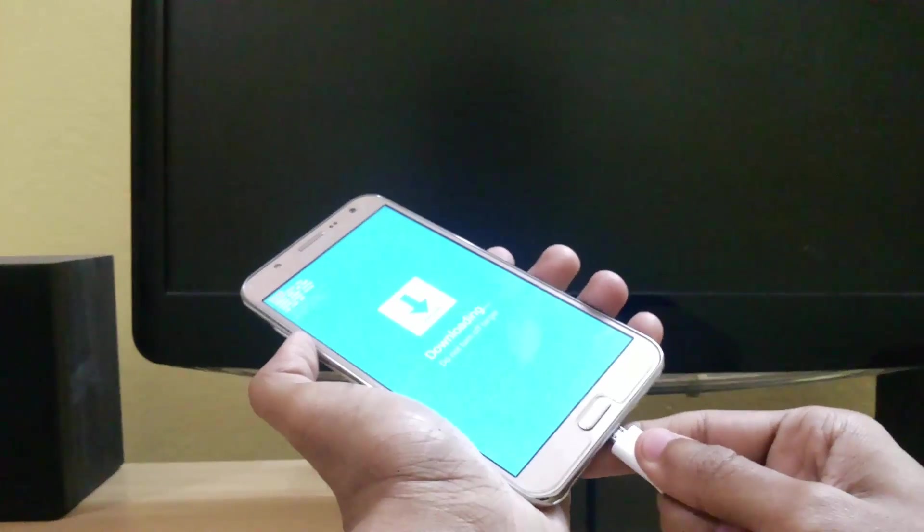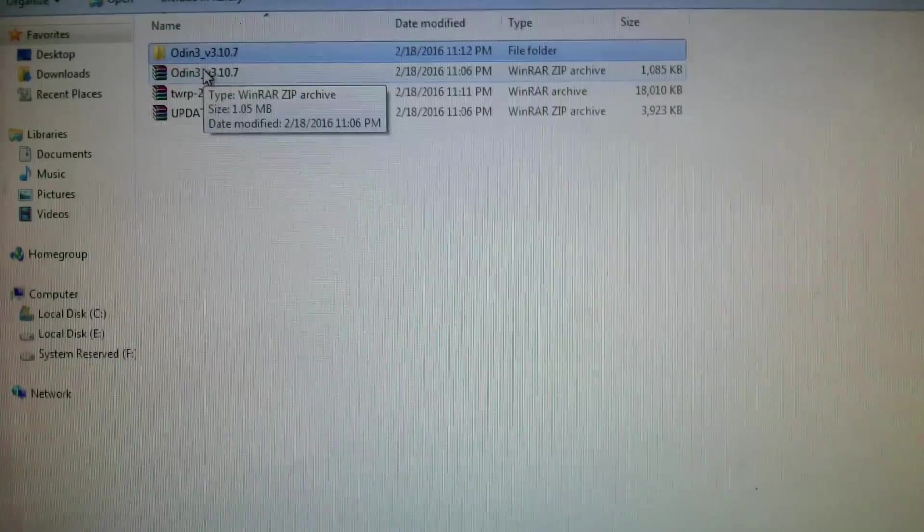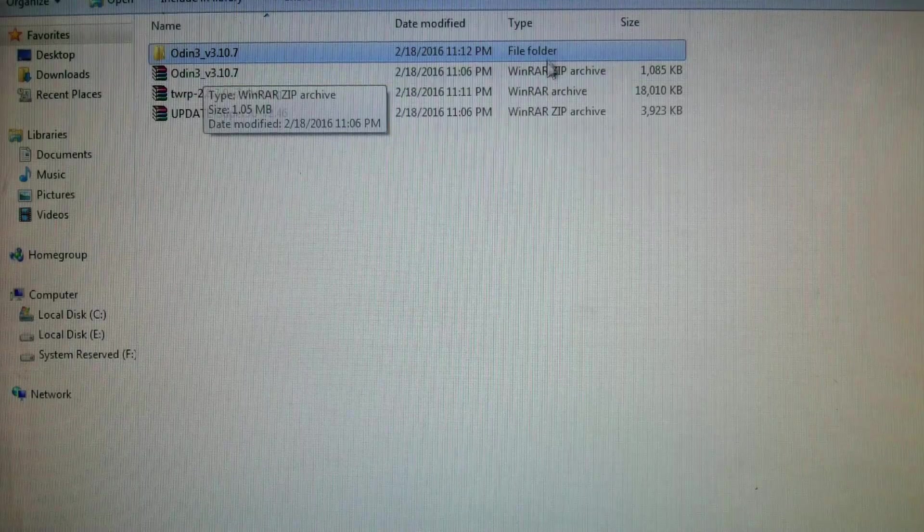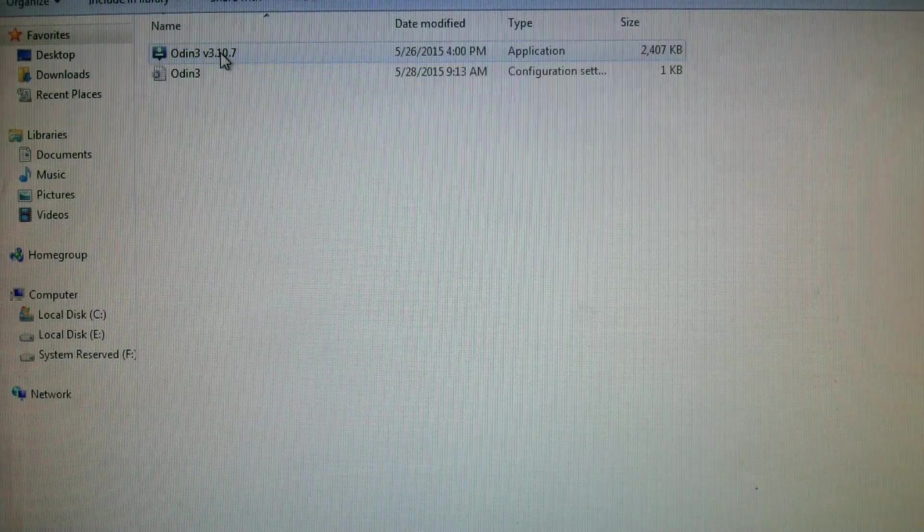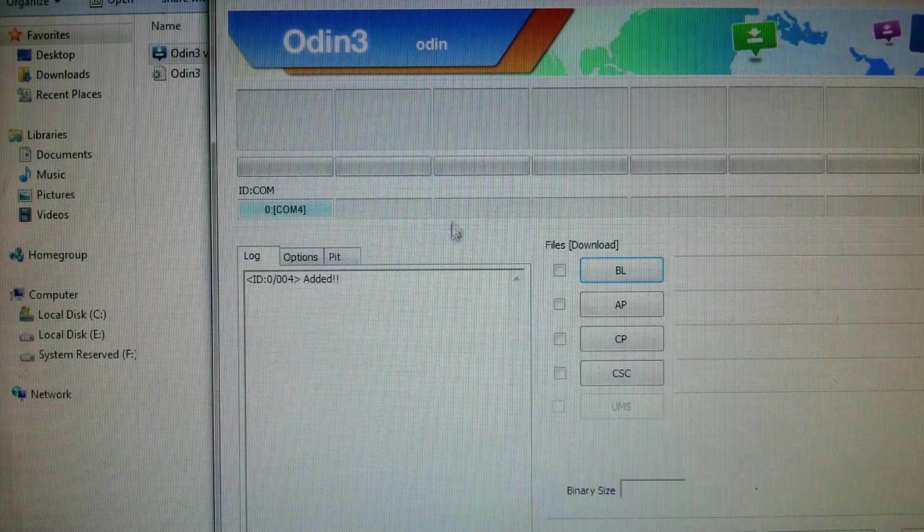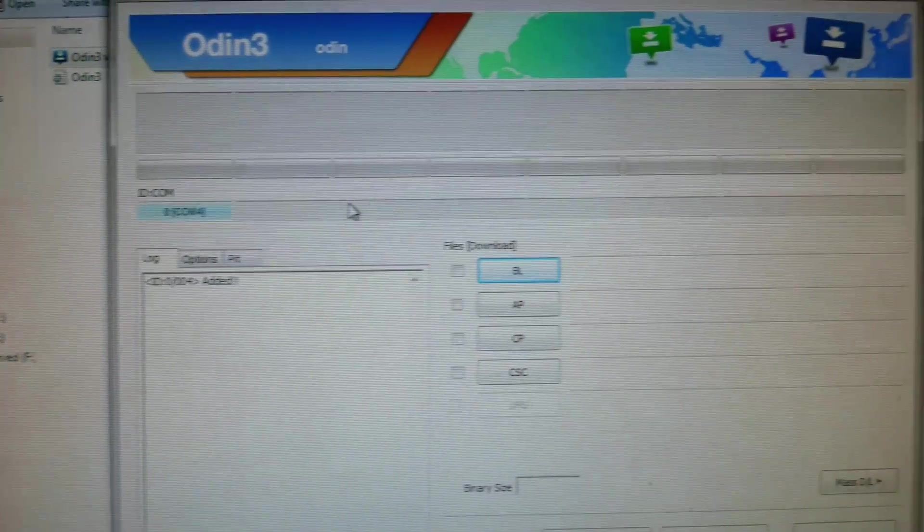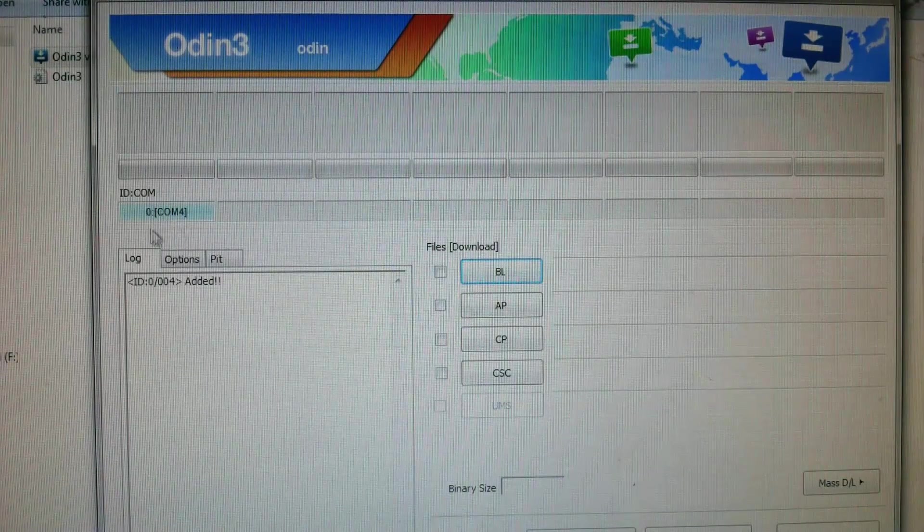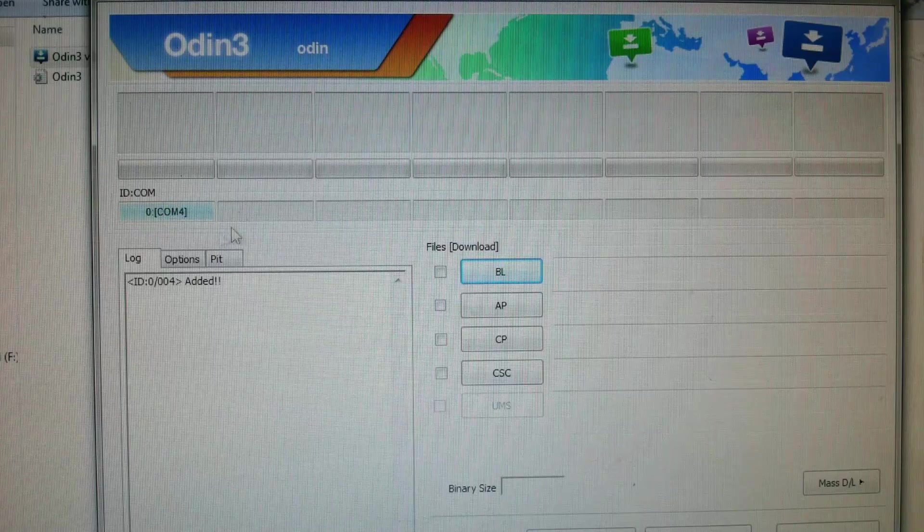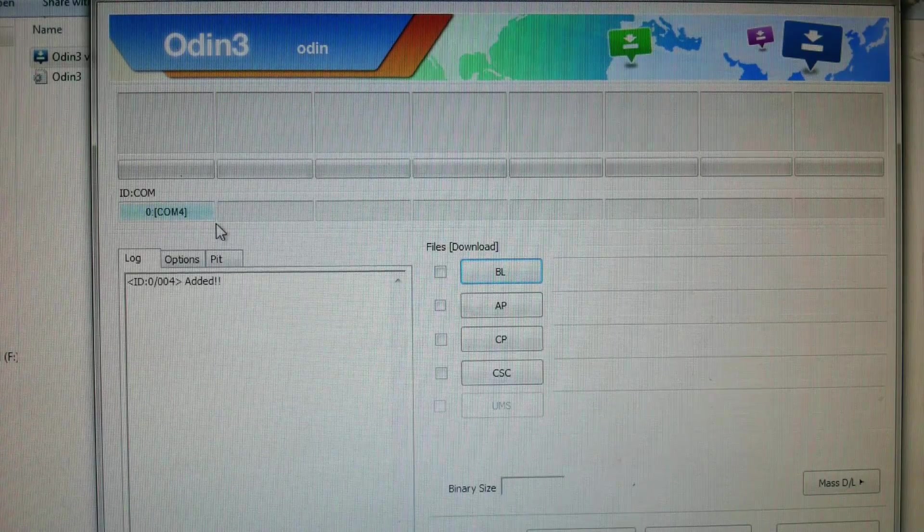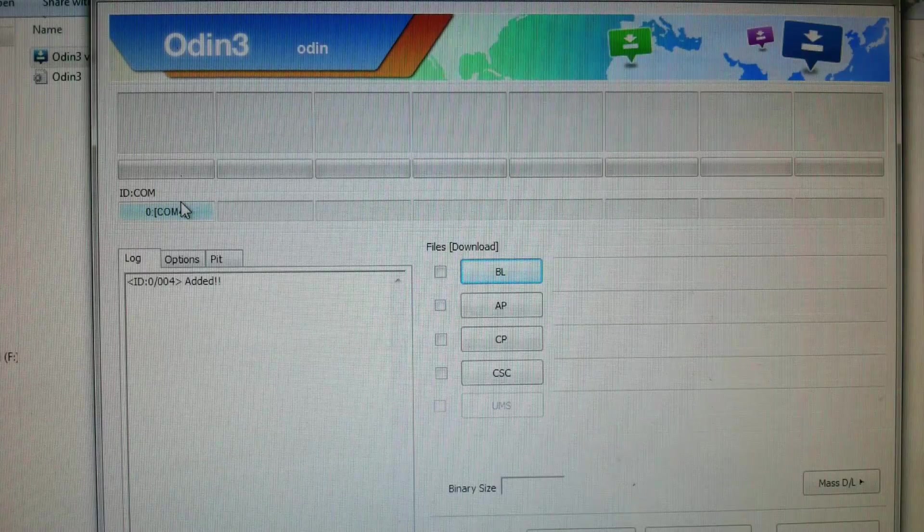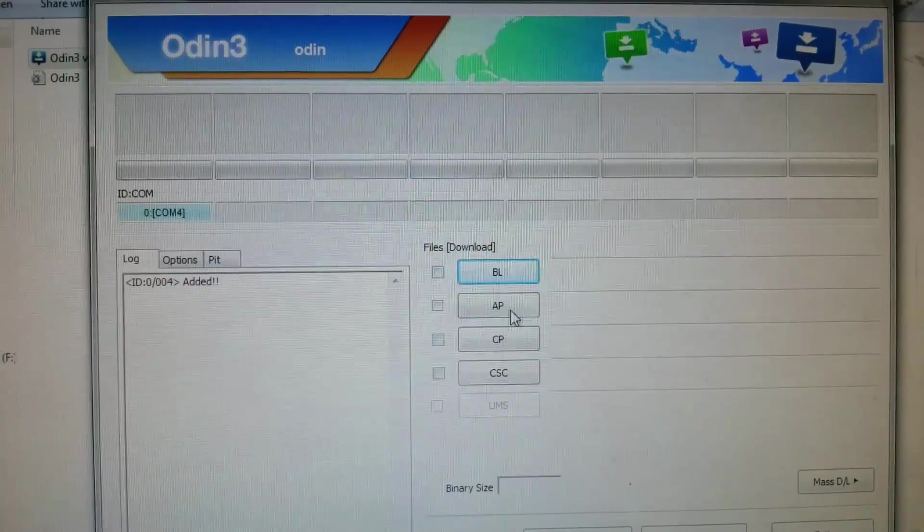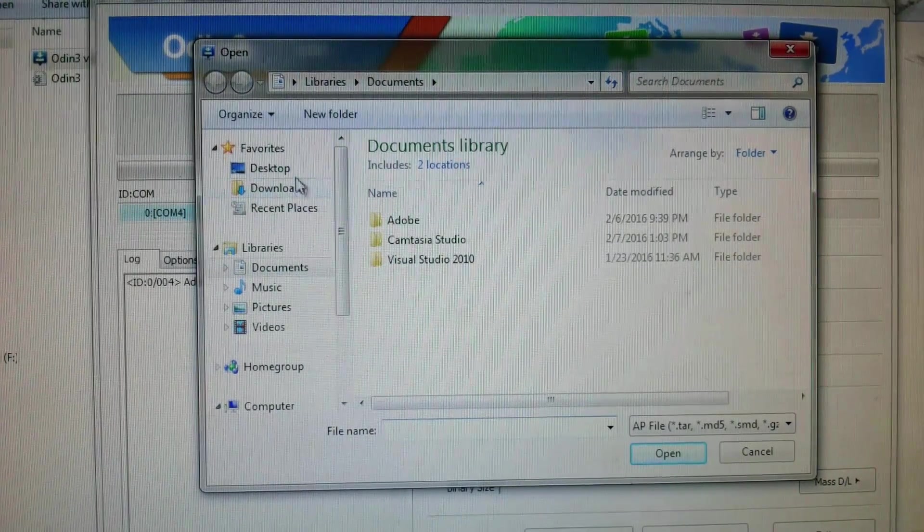After that, open Odin after extracting it - open version 3.10. After opening, you can see COM4. This will only show when you connect your mobile with your PC via data cable when you are in download mode. After that, just click on AP and search for the file.